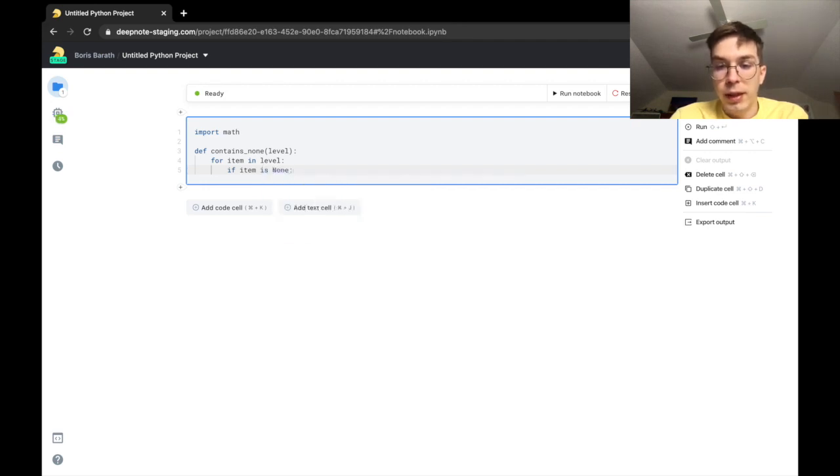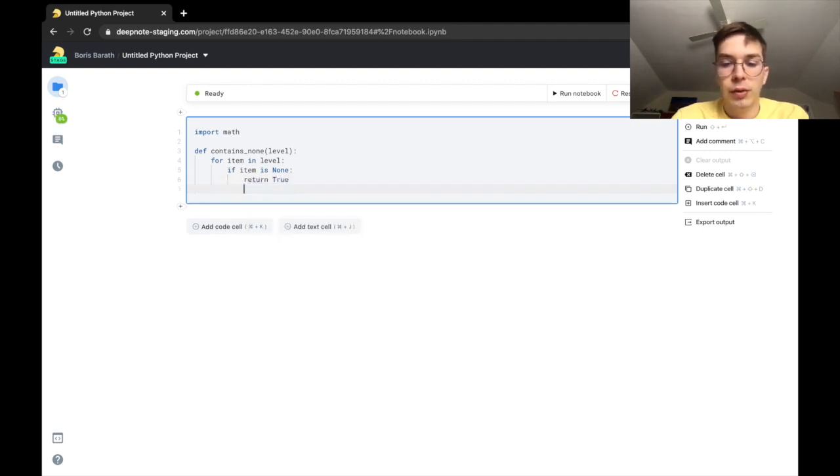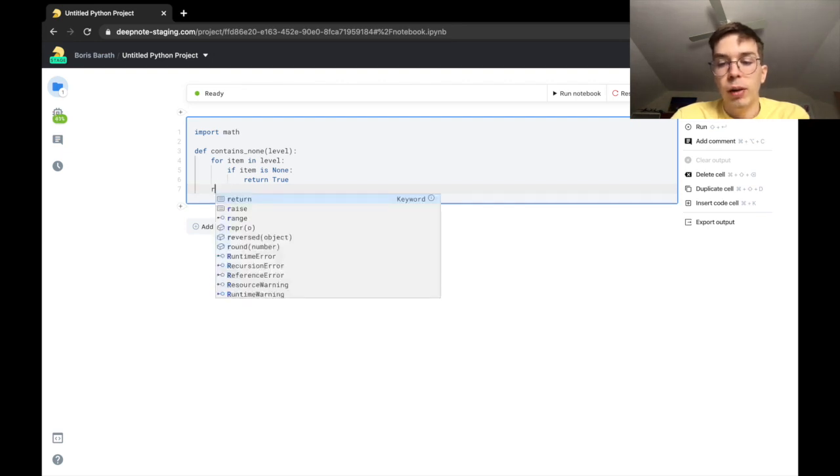In if statements the is keyword can be expected so our model returns it first. Similarly return comes first in the list as well.